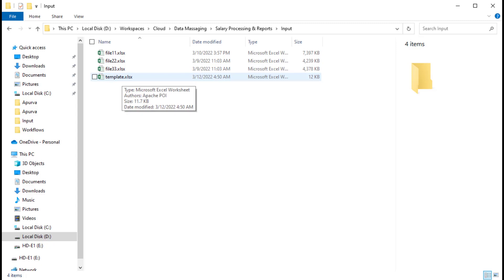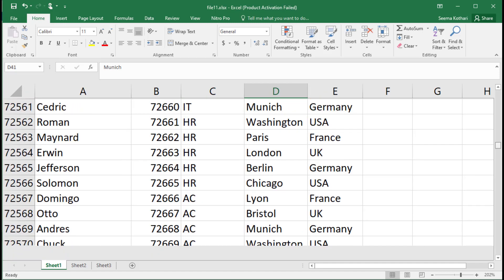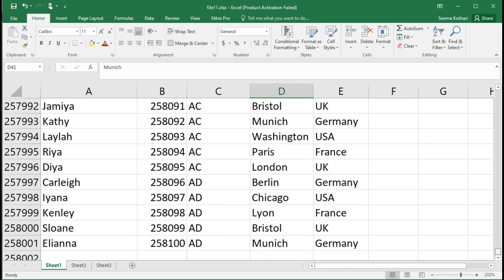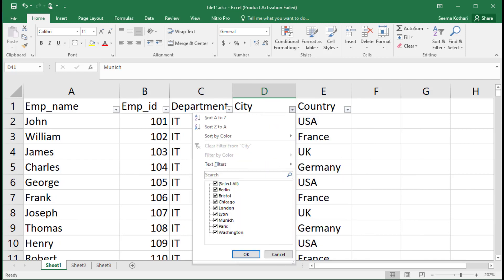File 11 is the list of employees containing employee ID, name, department, city, and country. This Excel file has 258,000 records. Checking the country filter, there are four countries: France, Germany, UK, and USA, along with a countrywide city list.